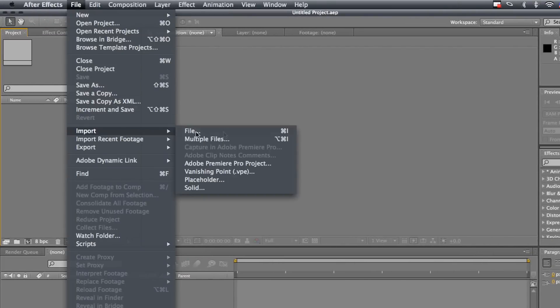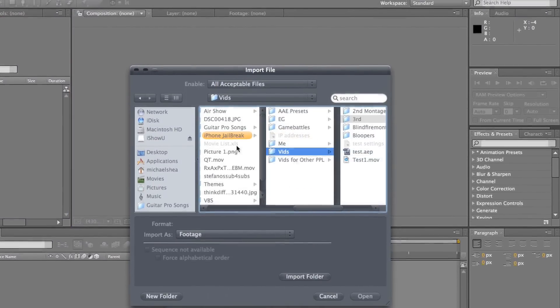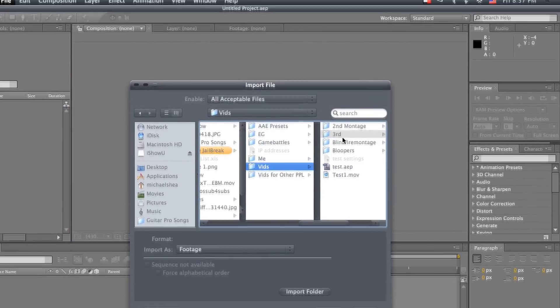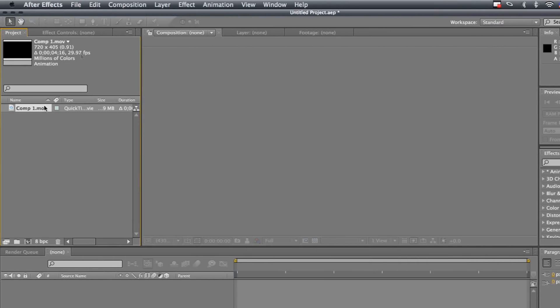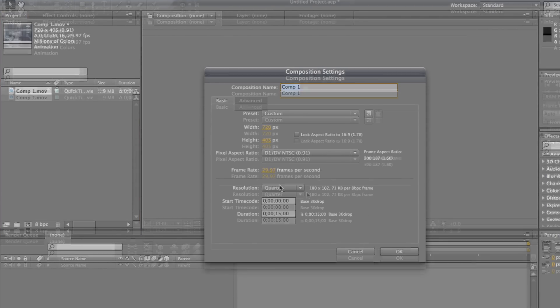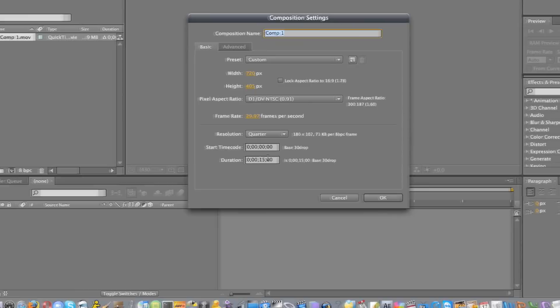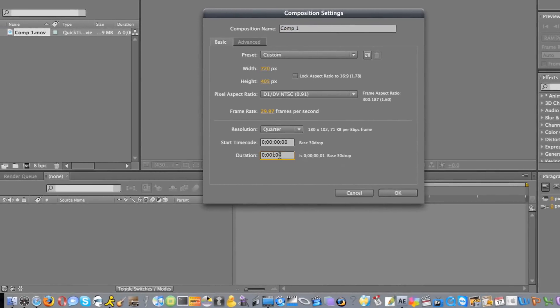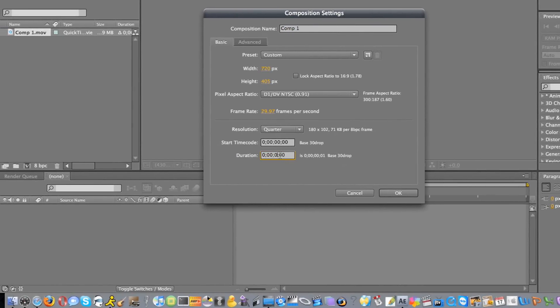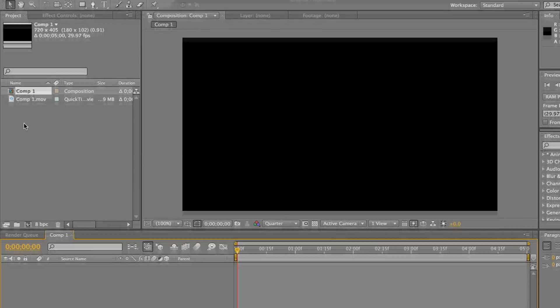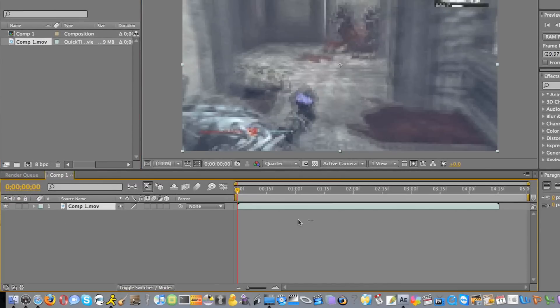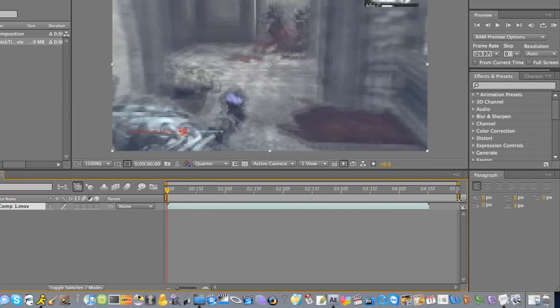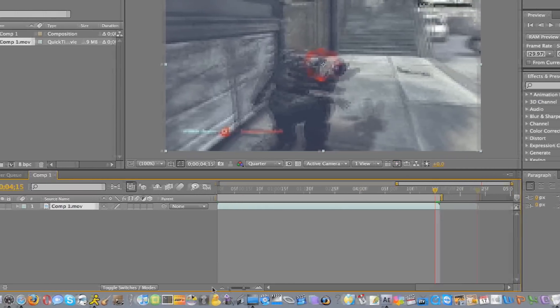So what you're going to do is first you're going to import your file as always, probably should have done that earlier. Make your composition. I don't remember how long I made this file. Okay, let me just line this up. Okay, it's good.